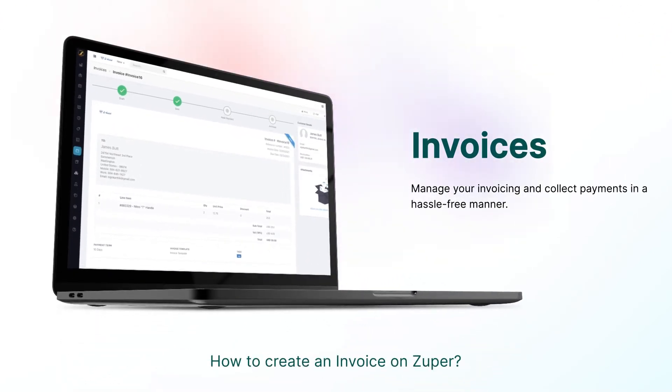Hello all! In this video, we are going to dive into detail in the invoices module on Zuper web application.